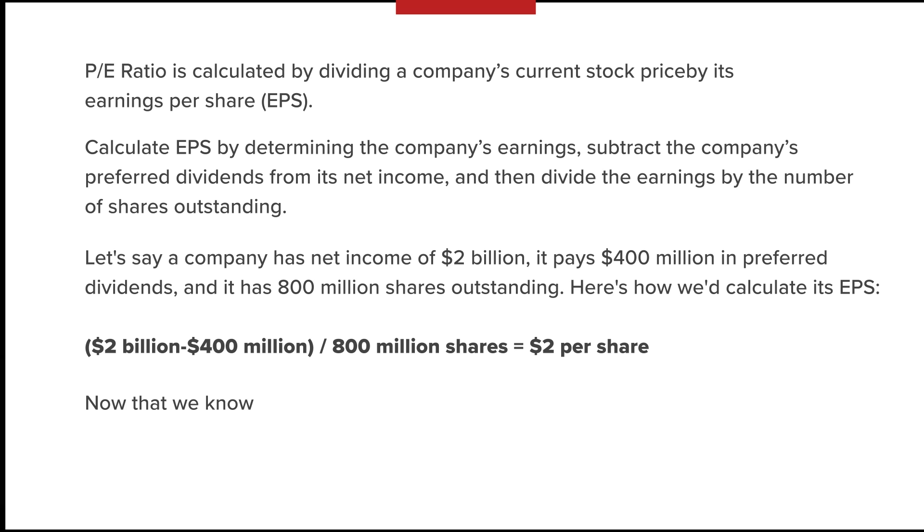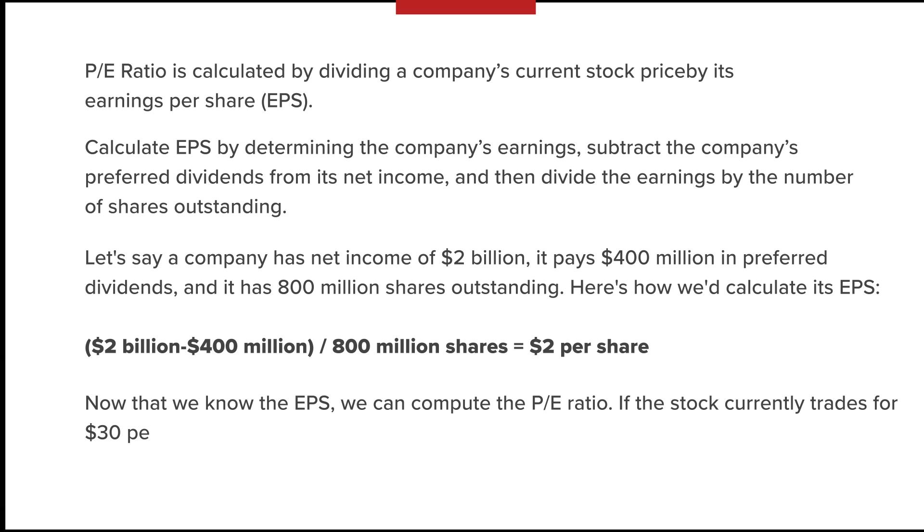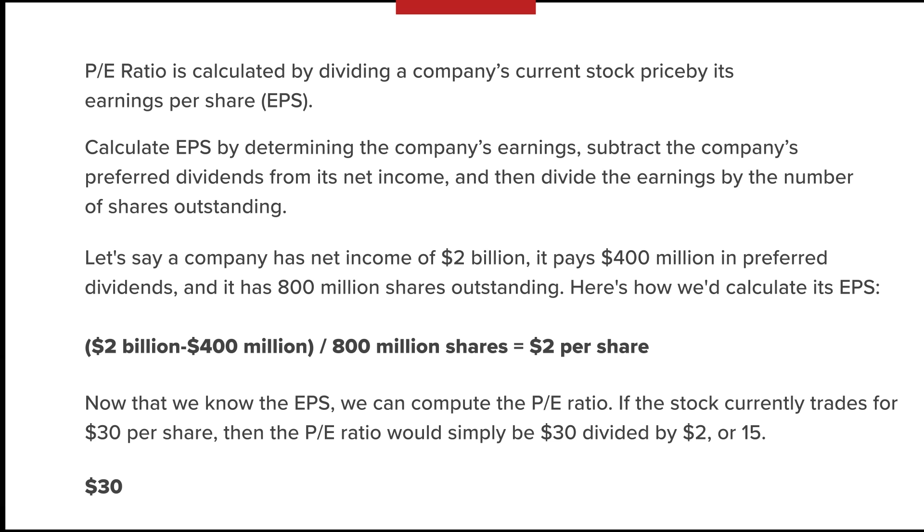Now that we know the EPS, we can compute the PE ratio. If the stock currently trades for $30 per share, then the PE ratio would simply be $30 divided by $2 or $15.